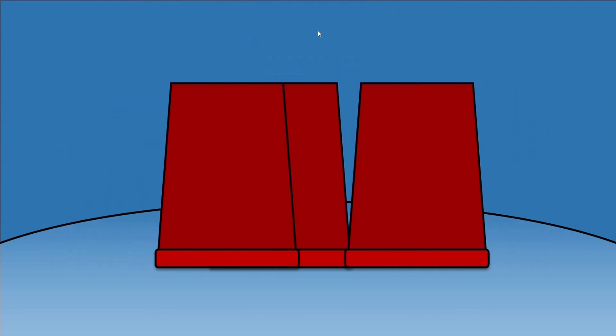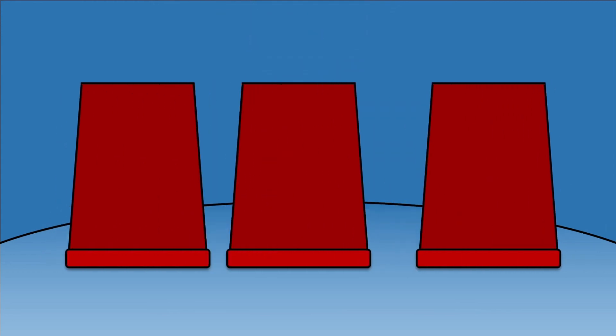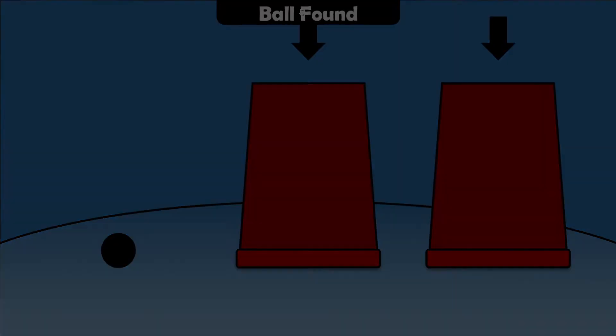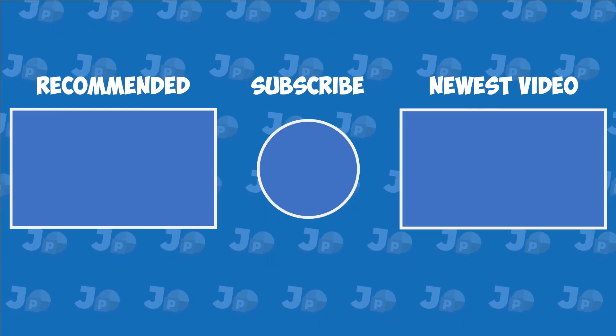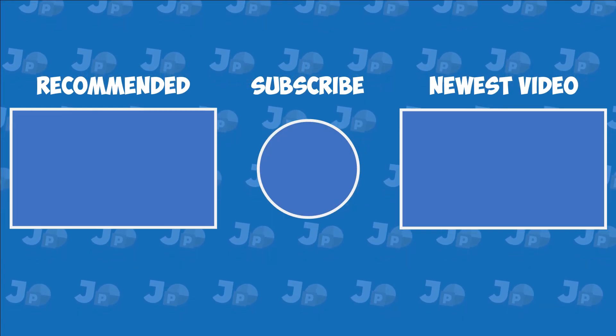And there you have it. I hope this video helped. Consider subscribing and I will see you next time.